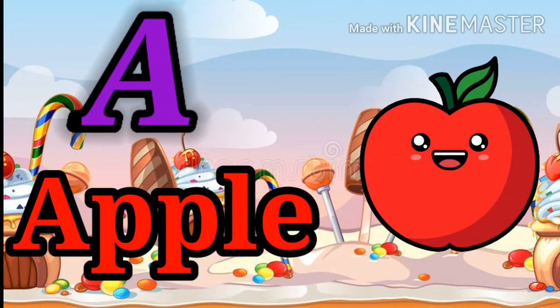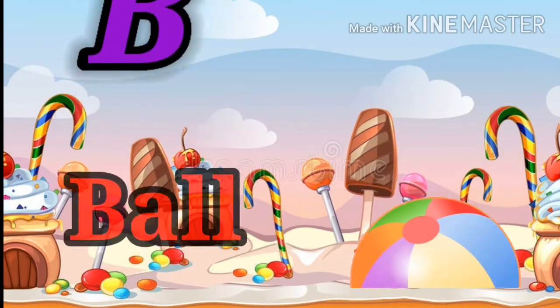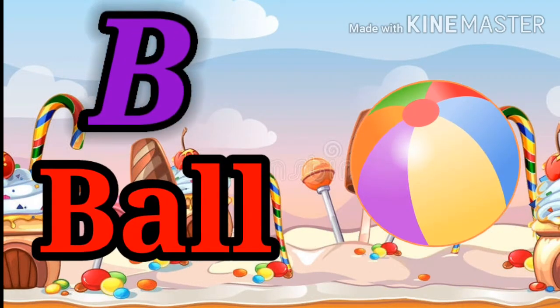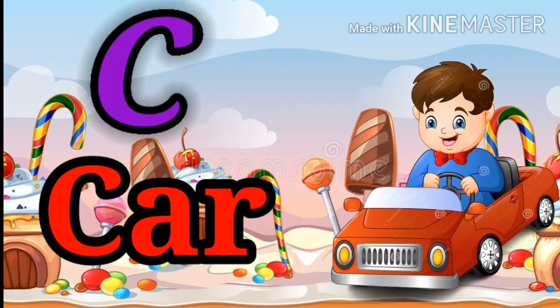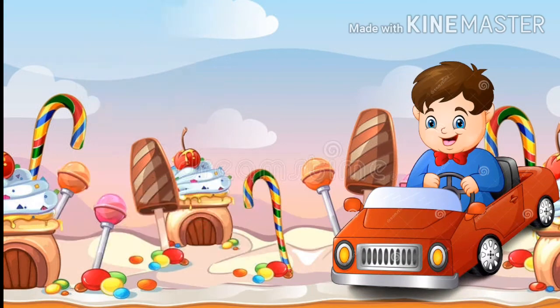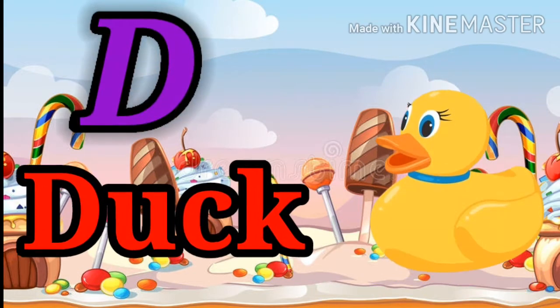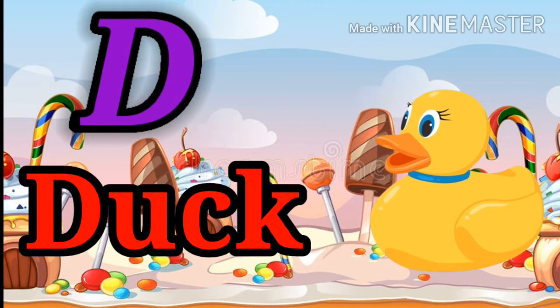E for Apple, B for Ball, C for Car, D for Duck.